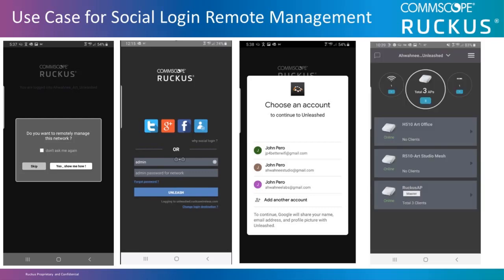From this point on, the partner, reseller, or end user can be anywhere with Wi-Fi connectivity and launch the Unleashed mobile app to log in to the network and manage it. Let's go through a short live demo to demonstrate how this process is done.